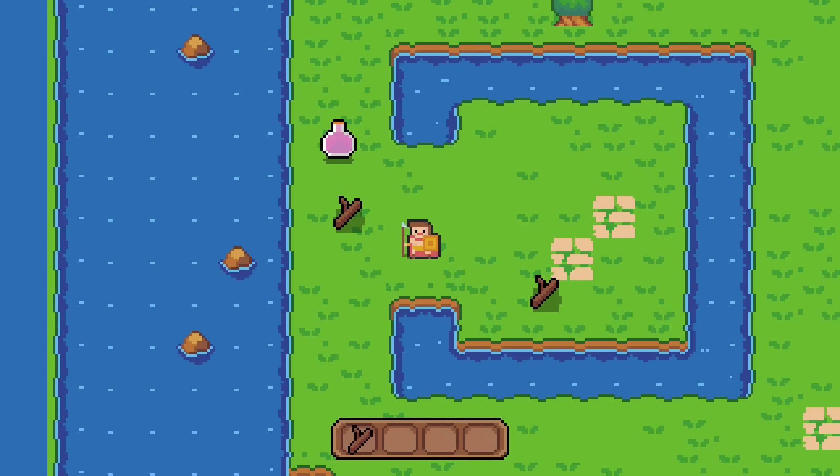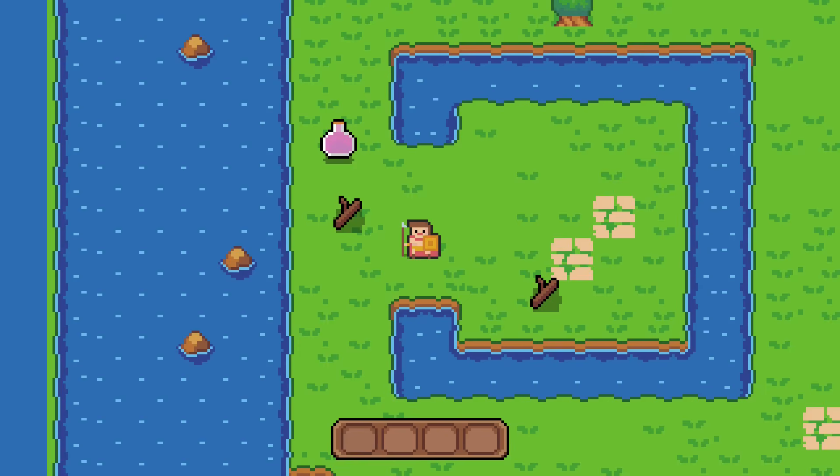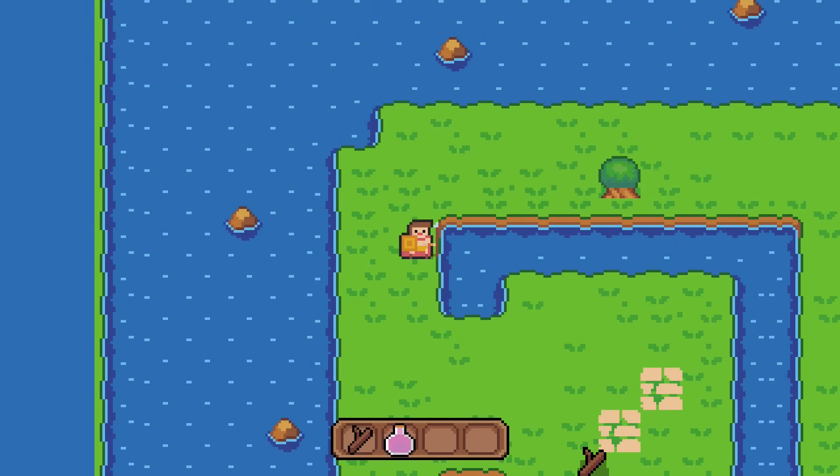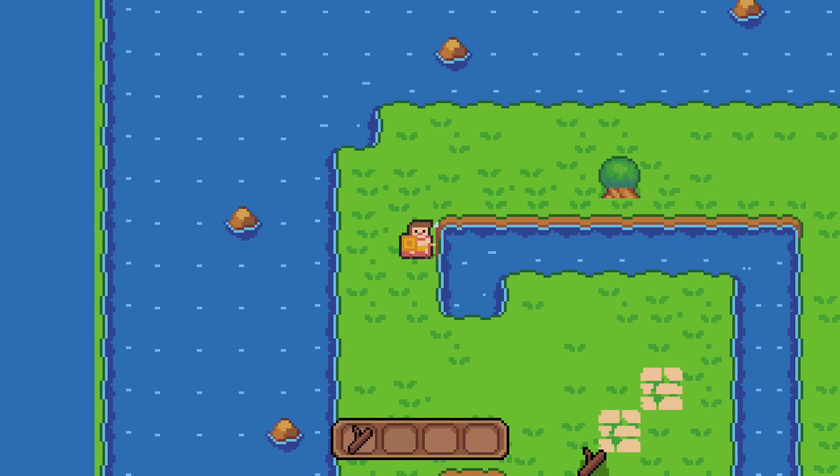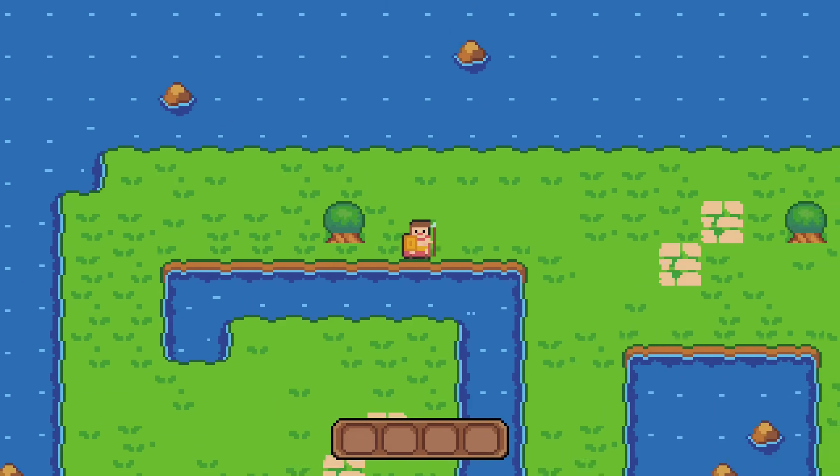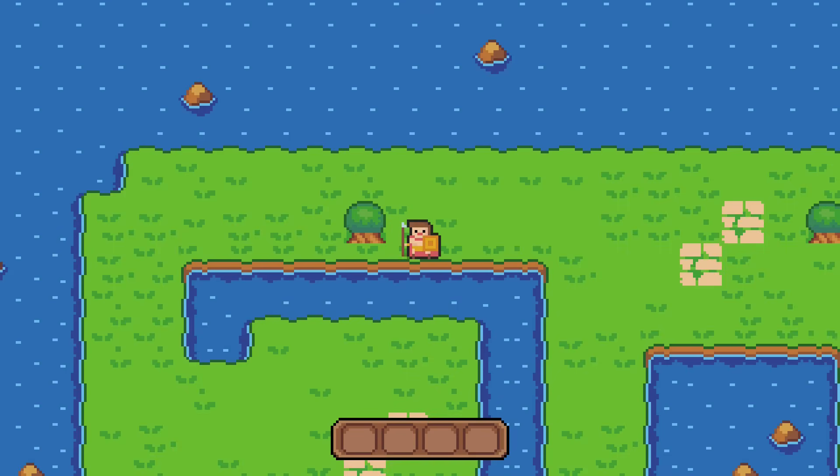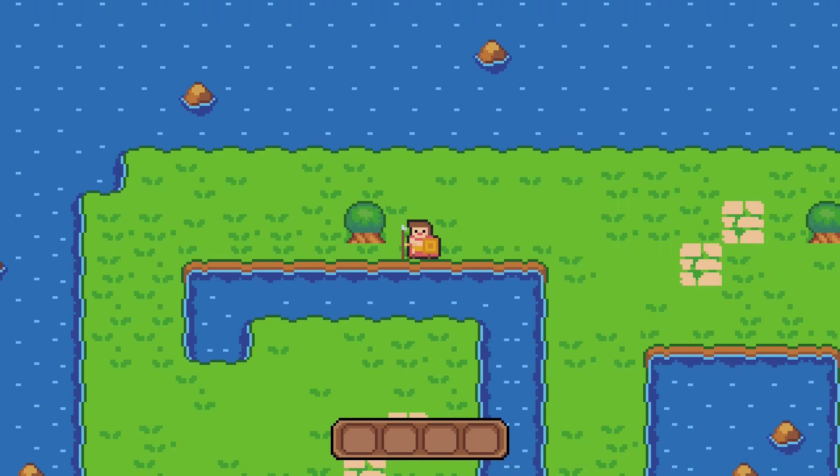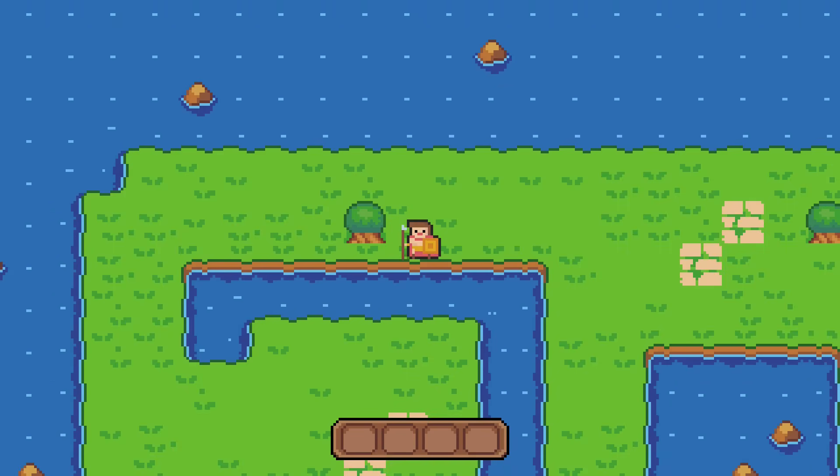Also, you can now click on items in your inventory to use an item. You can't see me clicking because my cursor is hidden, but trust me, I'm clicking on stuff. I also outlined the player to make him stand out a little better from the background.